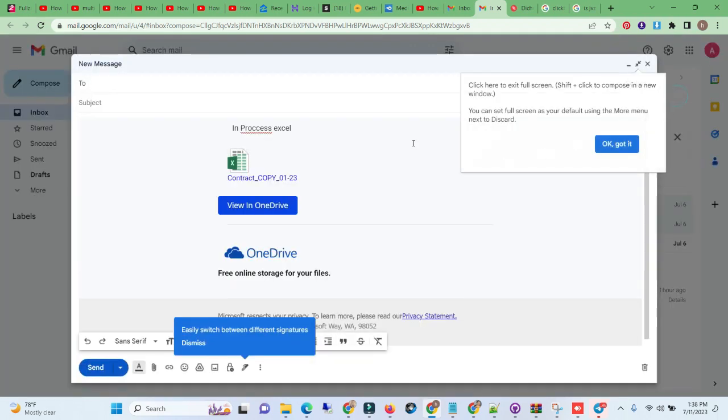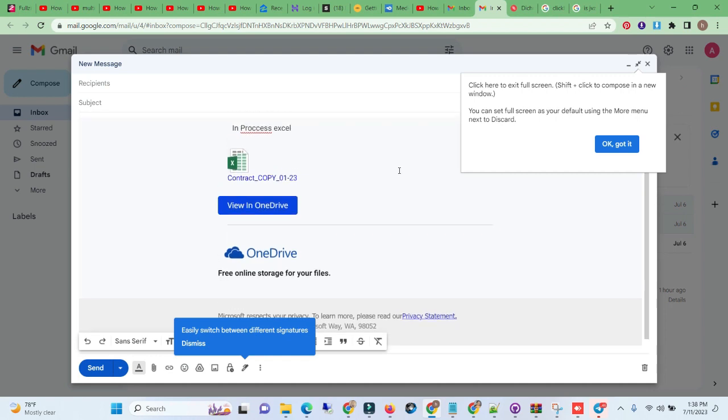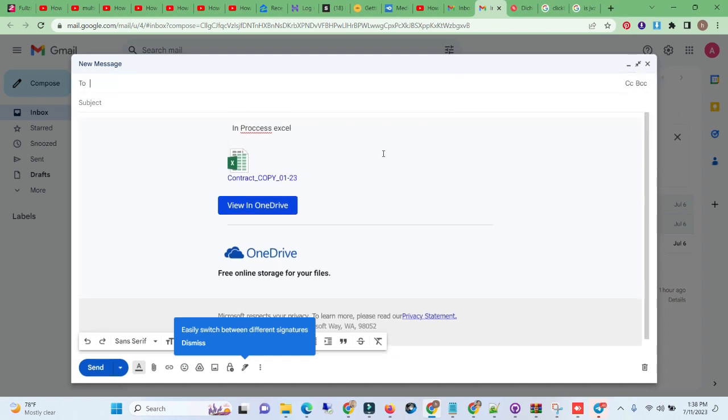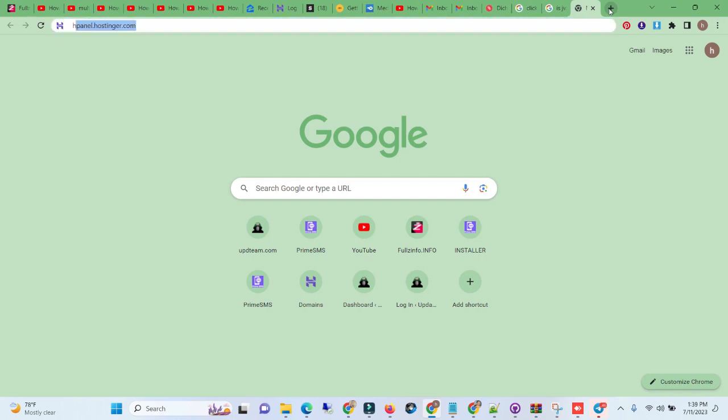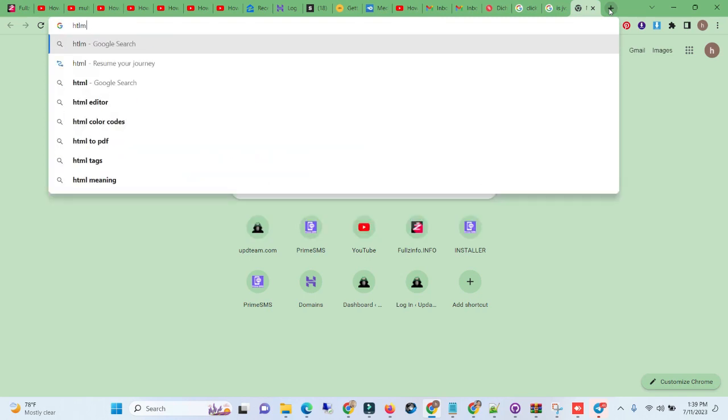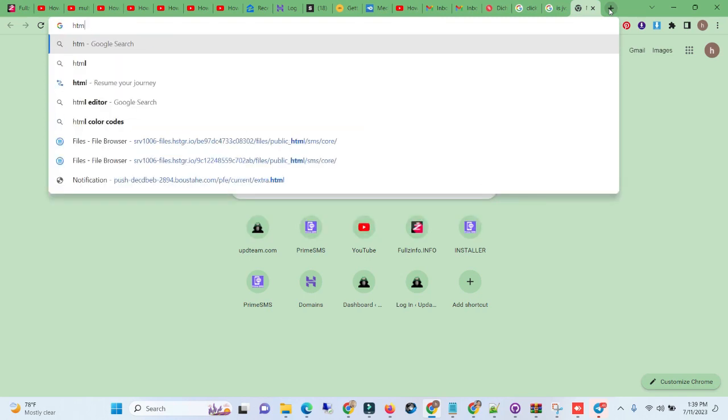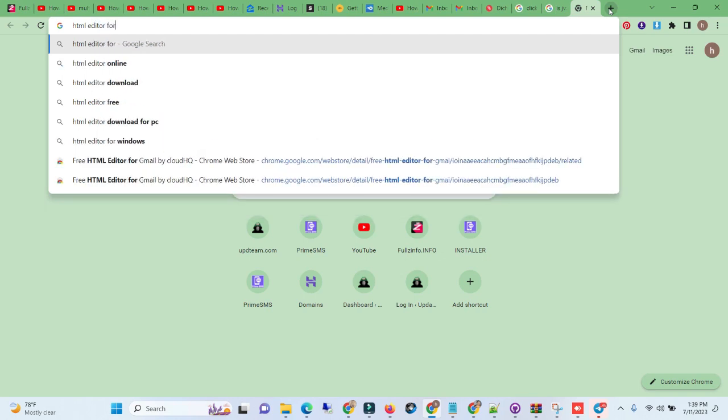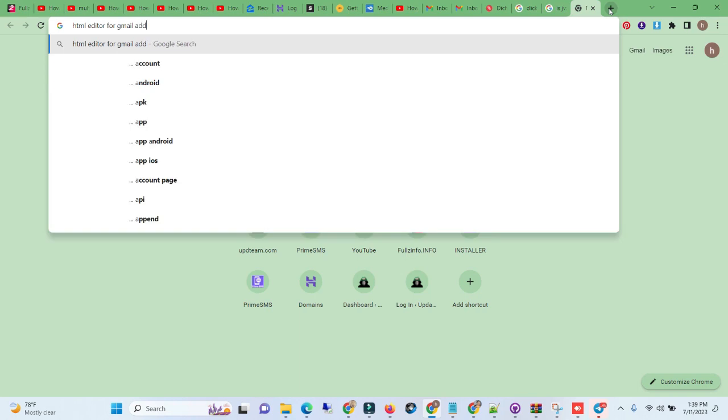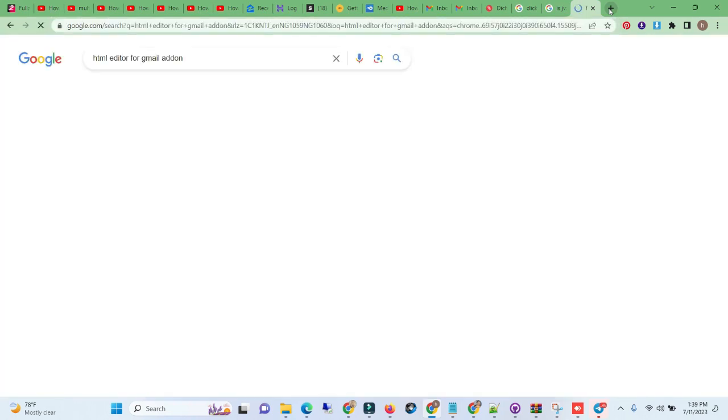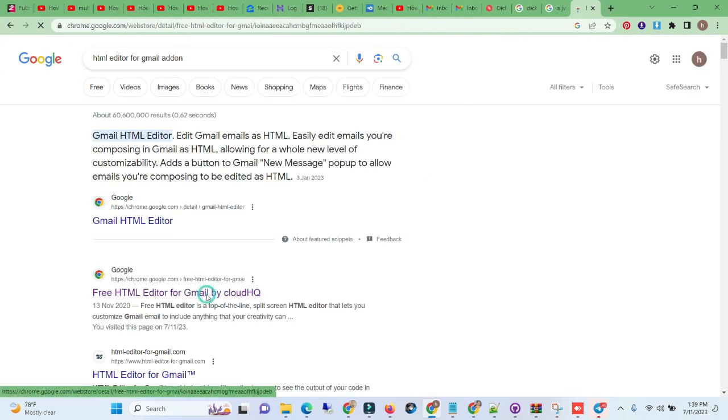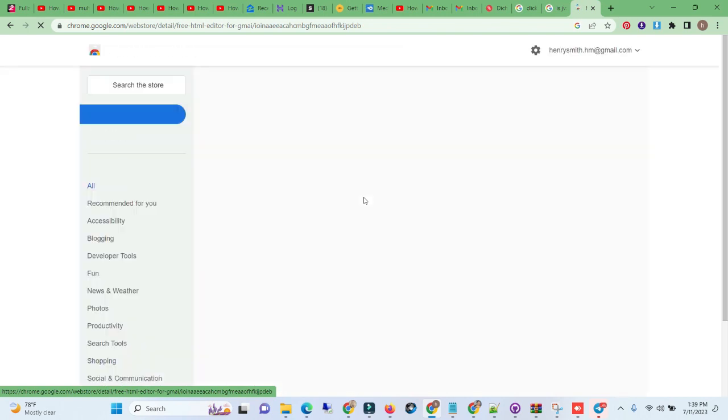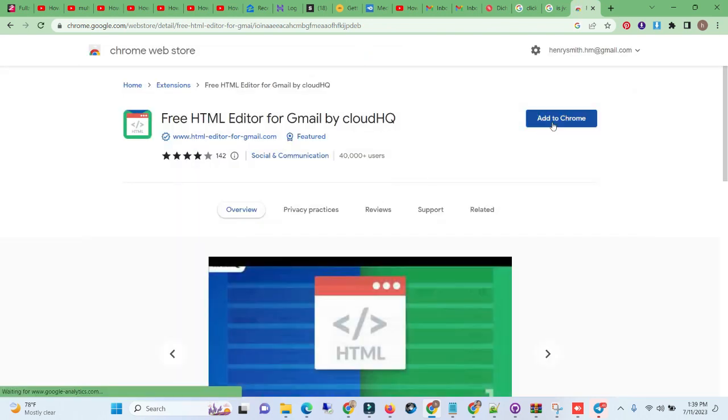Another way to do this very well is to find this add-on. It's called HTML Editor for Gmail Free, or Gmail add-on. You will find it - this is it.